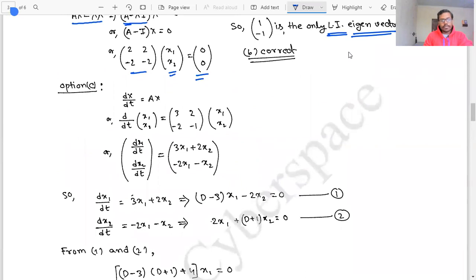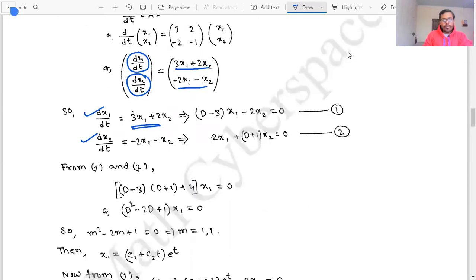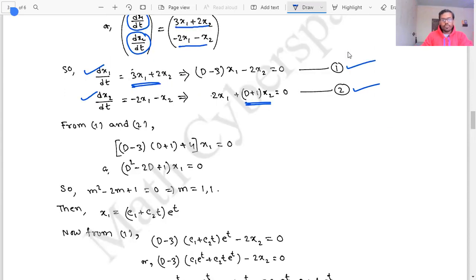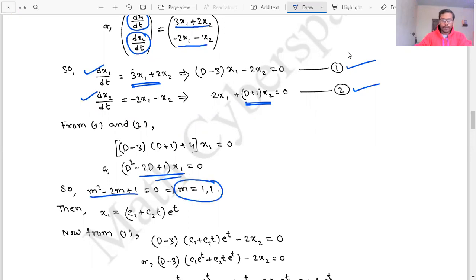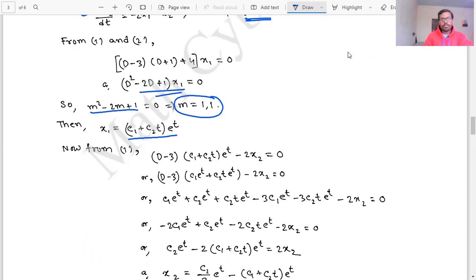For the system dx/dt = Ax, writing the component equations: dx₁/dt = 3x₁ + 2x₂ and dx₂/dt = -2x₁ - x₂. Eliminating x₂ leads to (D - 1)²x₁ = 0, giving characteristic roots m = 1, 1. The general solution is x₁ = (c₁ + c₂t)eᵗ, where c₁ and c₂ are arbitrary constants.